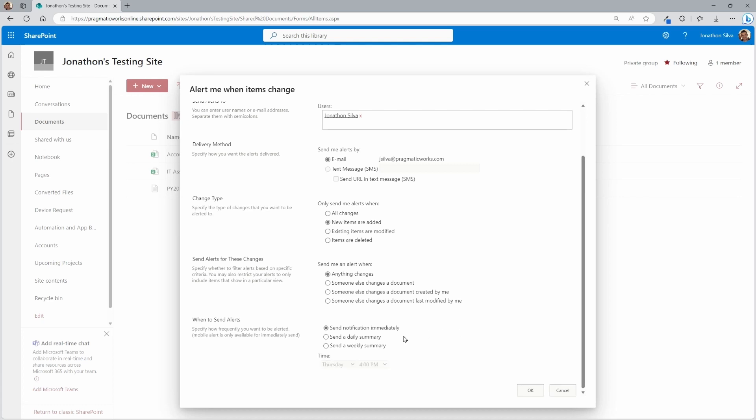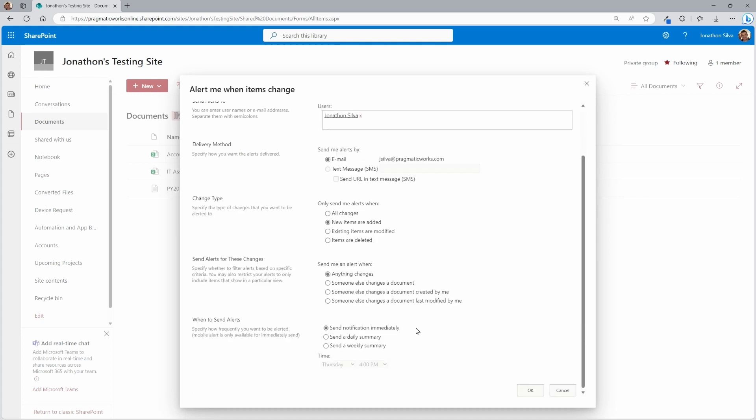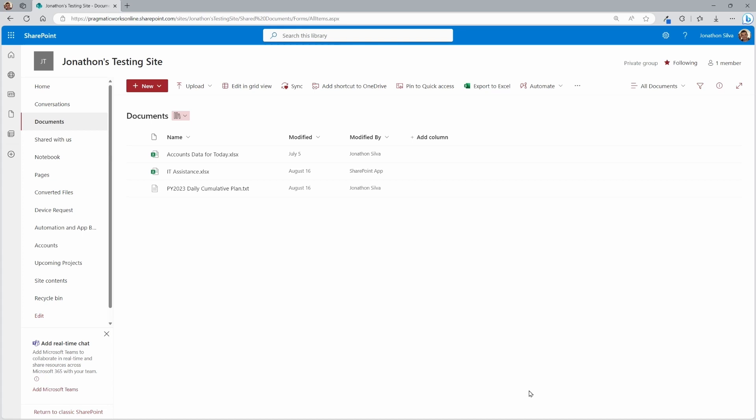No matter what you choose, all you need to do in the end when you set up these alerts is simply click OK. And when that goes out, mine is send this notification immediately. I should get an email immediately when a new item is added in here to this document library.